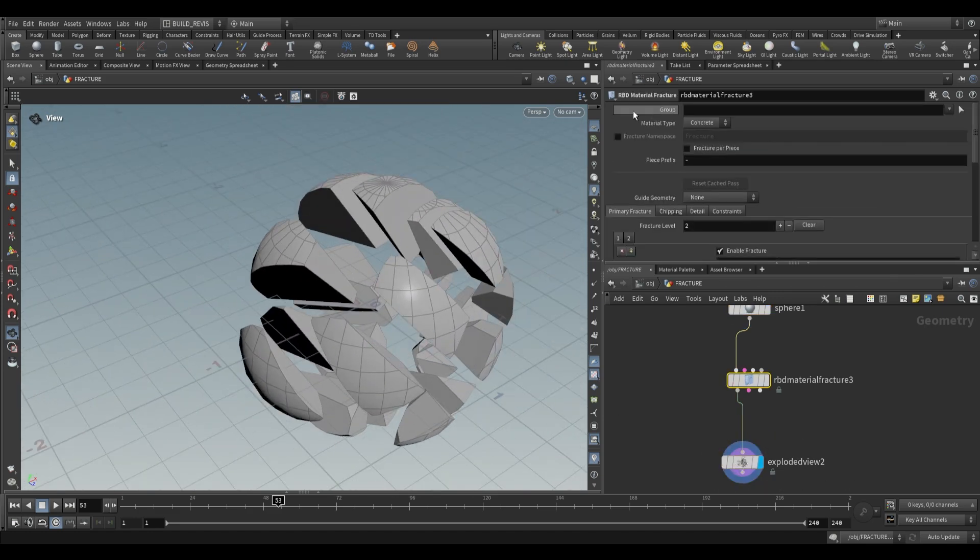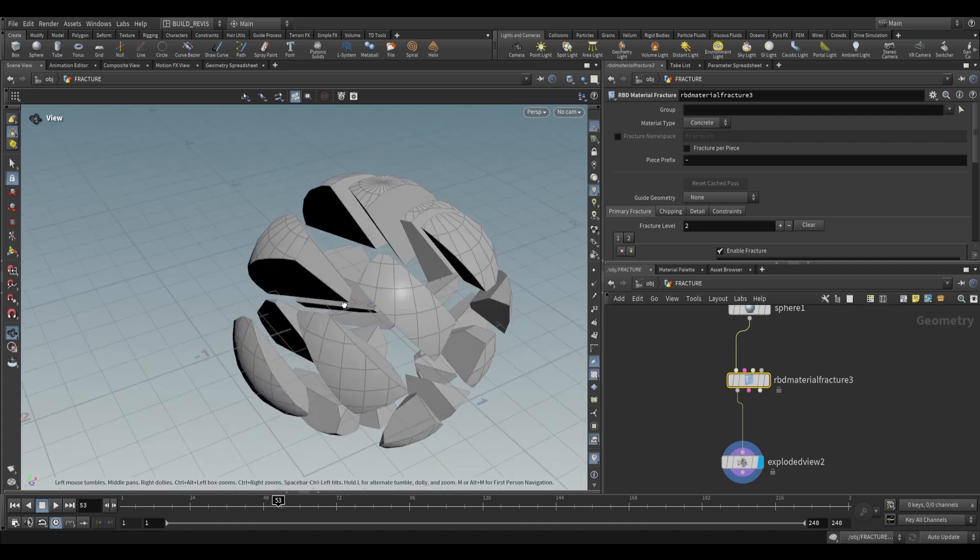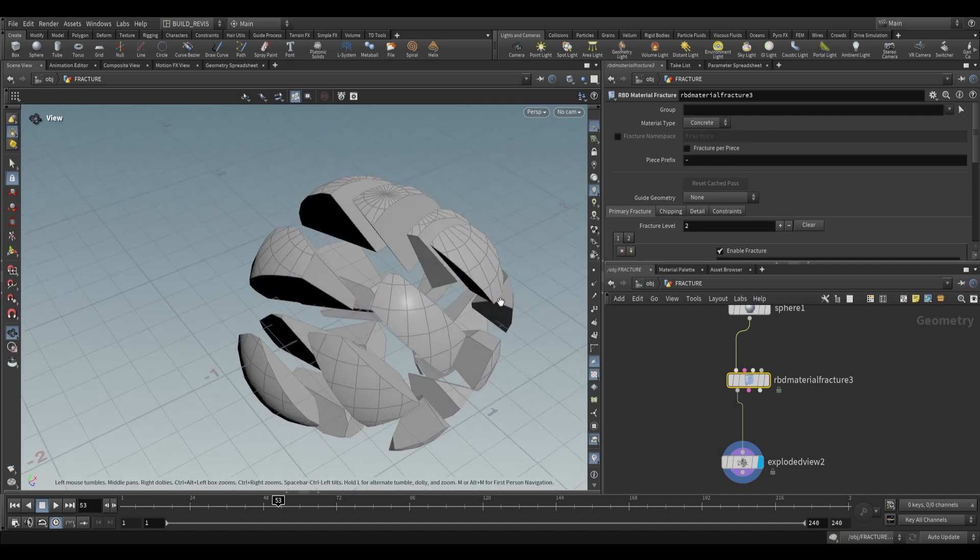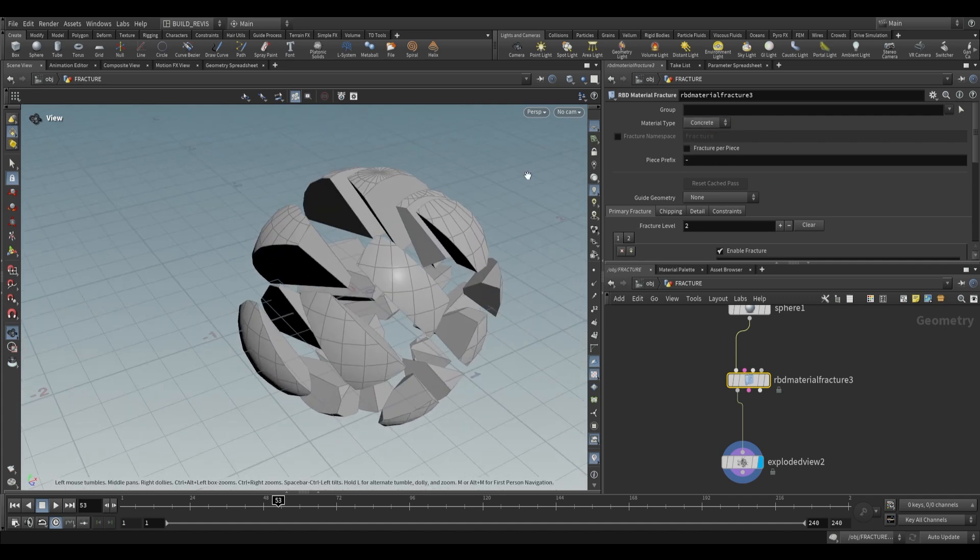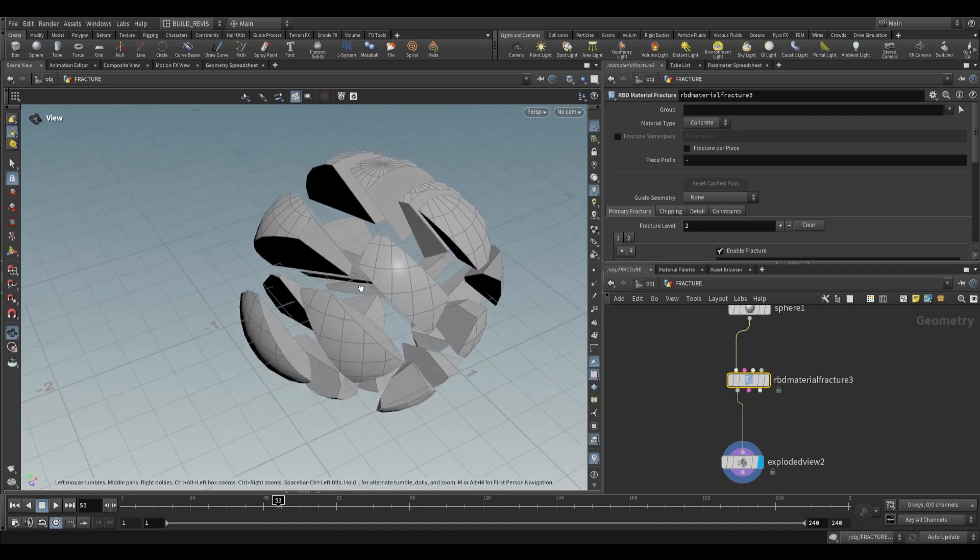By default, it uses the material type of concrete. So this is fracturing as if this were a solid ball of concrete.